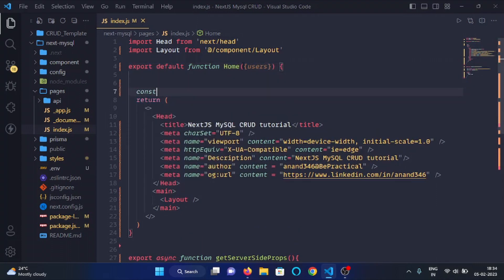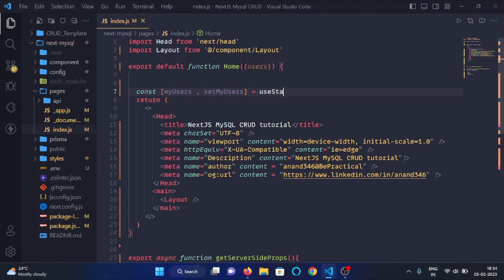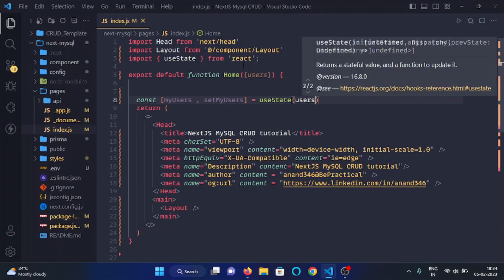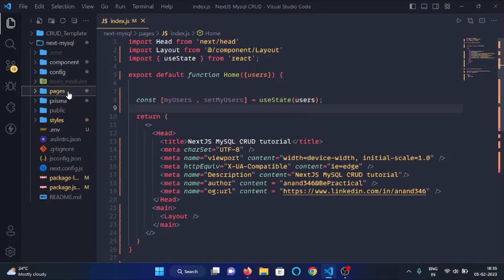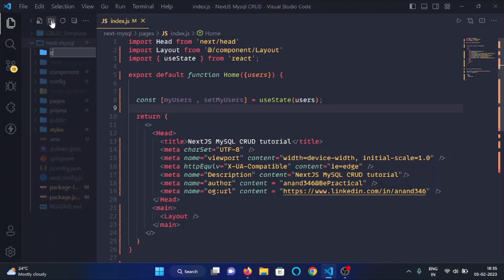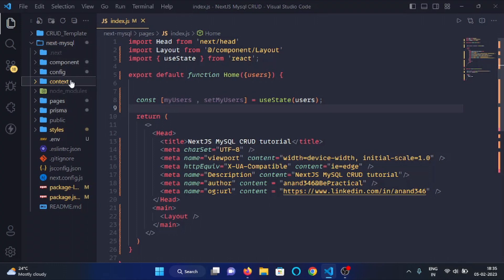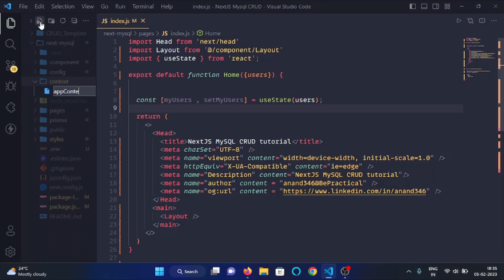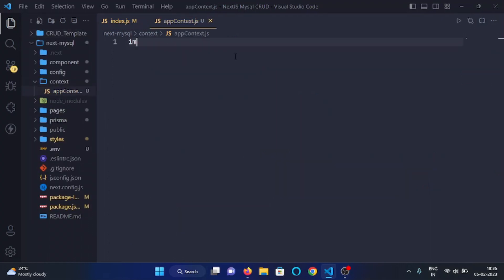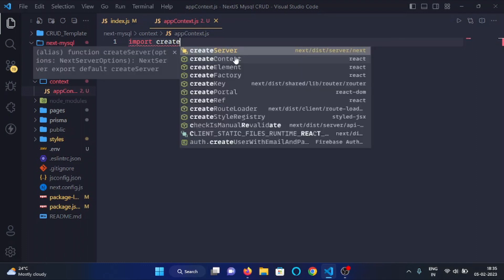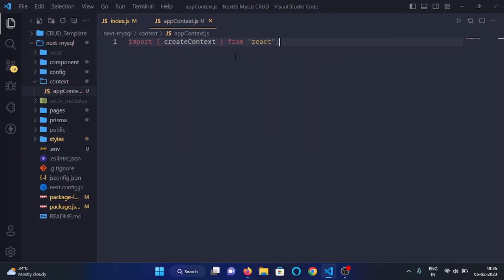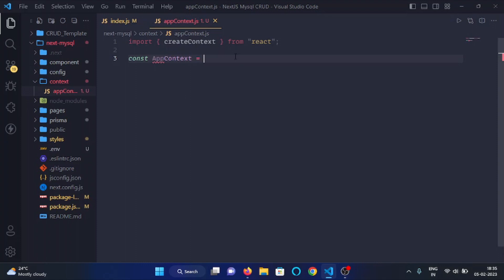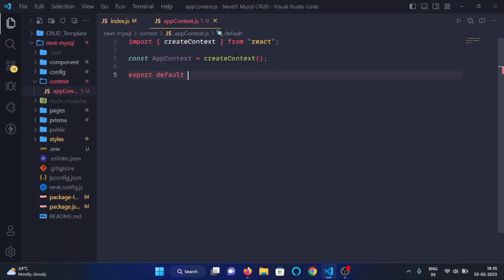We will make a state: const [myUsers, setMyUsers] and here we will use the useState hook, passing users. Now in the project root directory we will make a folder called context, and in this folder we will make an AppContext.js file. In this file we will first import createContext, then make a variable appContext which will hold the instance of createContext. Then we will export appContext from this file.